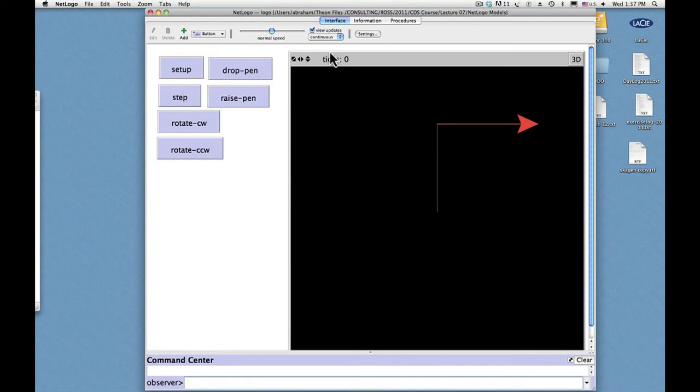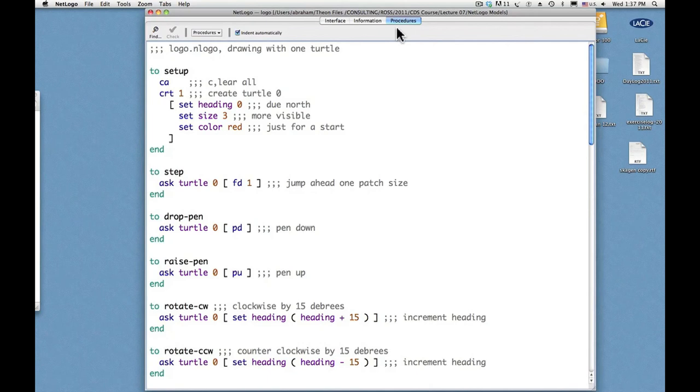I'm going to show you the code. Let's see if you can read this. Is this type is large enough to read?